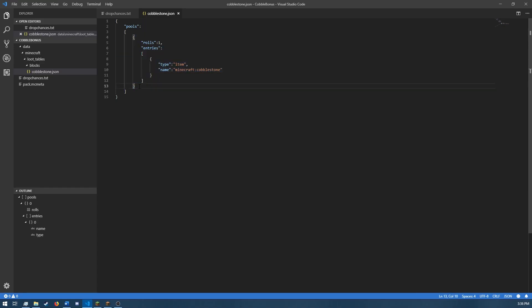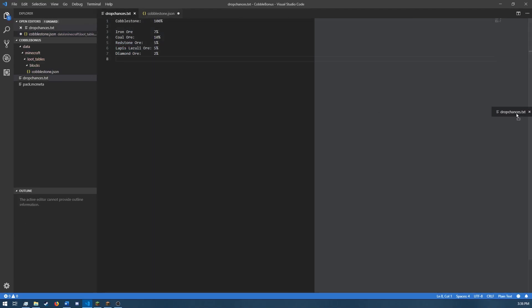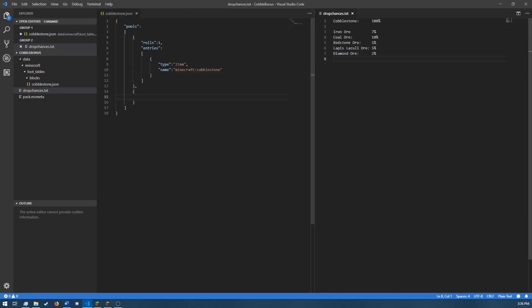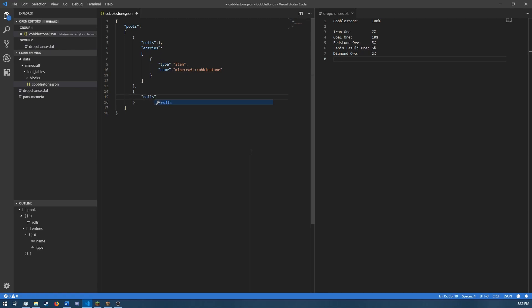Now, the additional pools are going to be these bonus drops right here. So the first one I'm going to be adding in is iron ore with a 7% chance. So again, roles, we'll give it one role, entries.